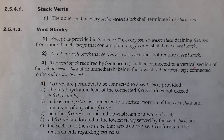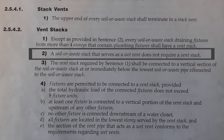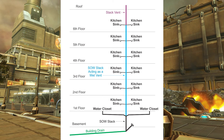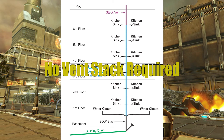Clause 2542, part 2: a soil away stack that serves as a wet vent does not require a vent stack. Multi-story wet venting was covered in your last year of schooling, so I will not be focusing on it. But if we have this scenario with a multi-story wet vent where the soil away stack is receiving discharge from more than four stories, I do not need a vent stack in this scenario.